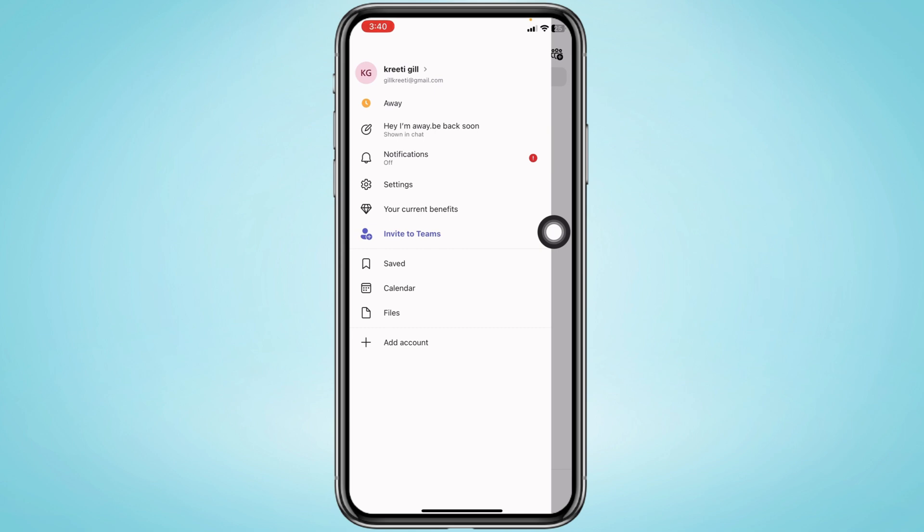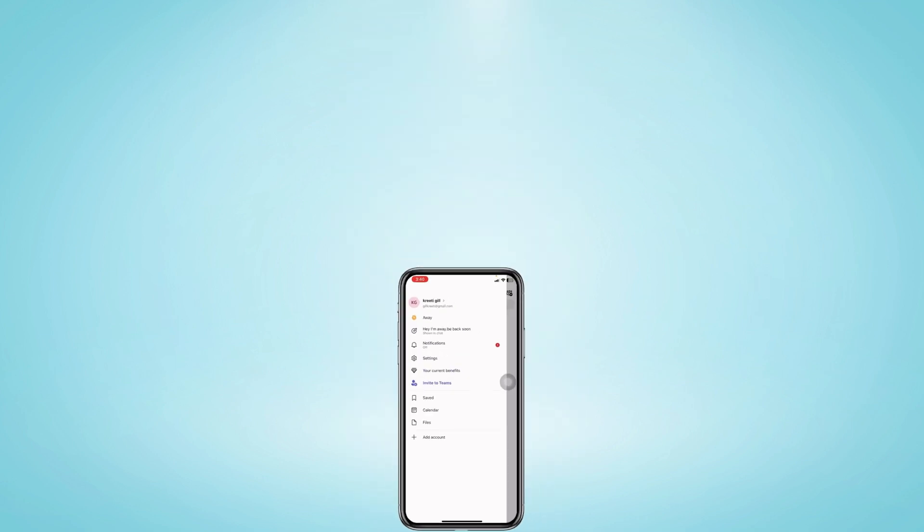So these are the ways to set out of office in Teams mobile app. I hope now you guys are clear about it. If you find this video helpful, make sure to like, share, and subscribe. Thank you.